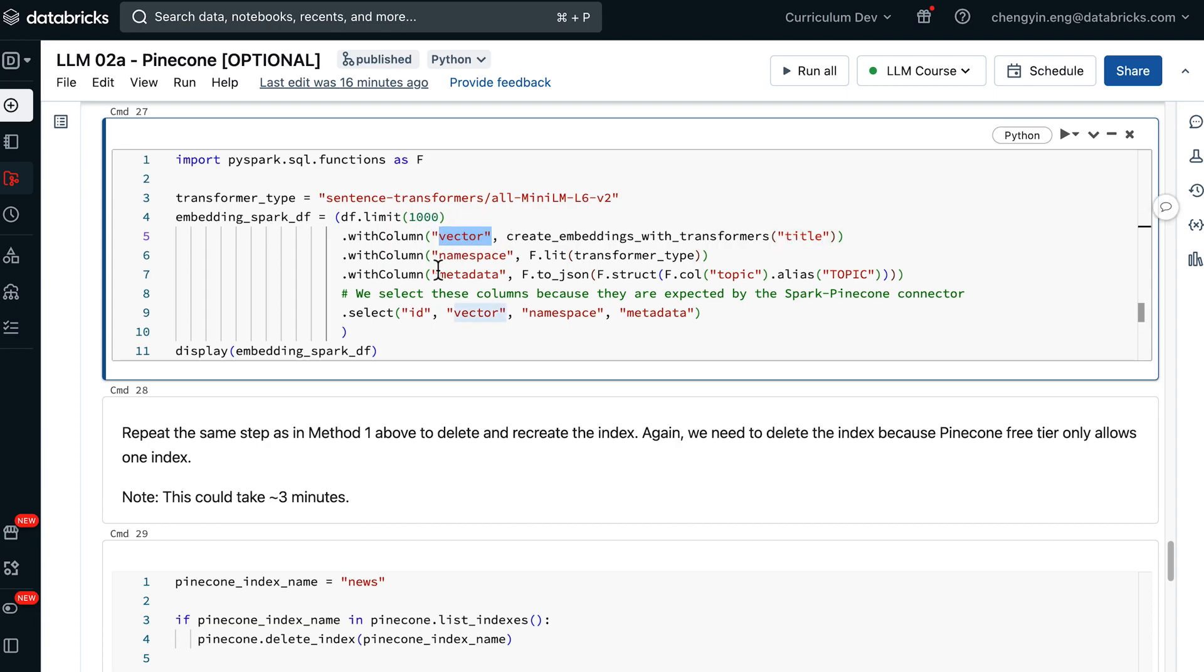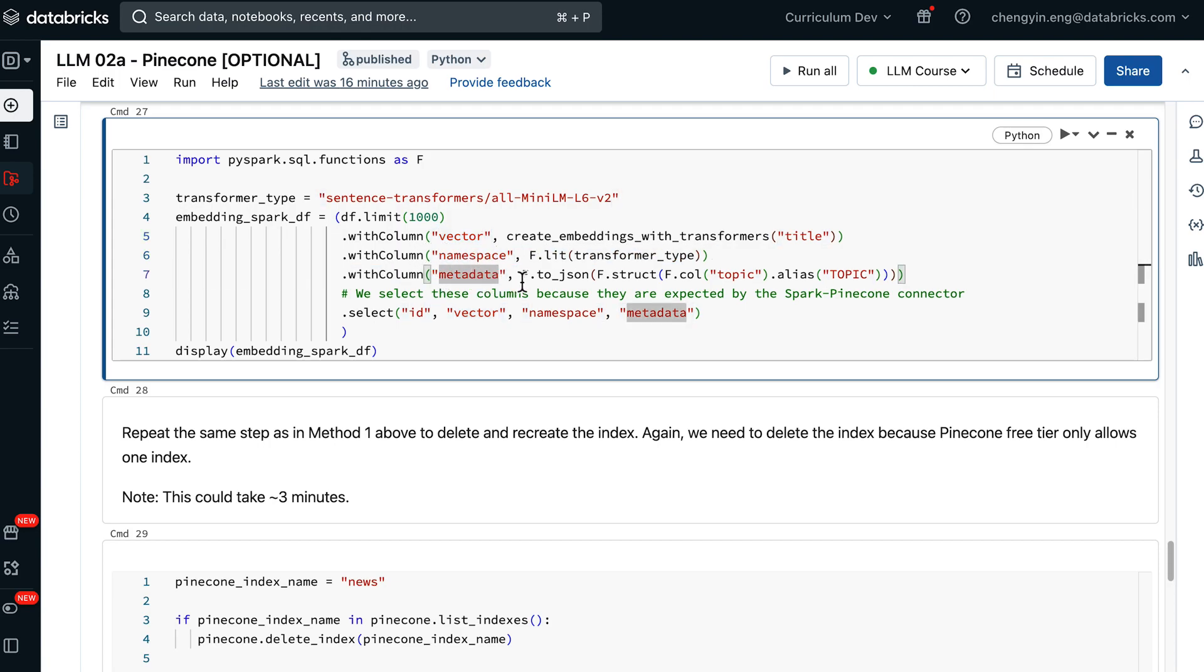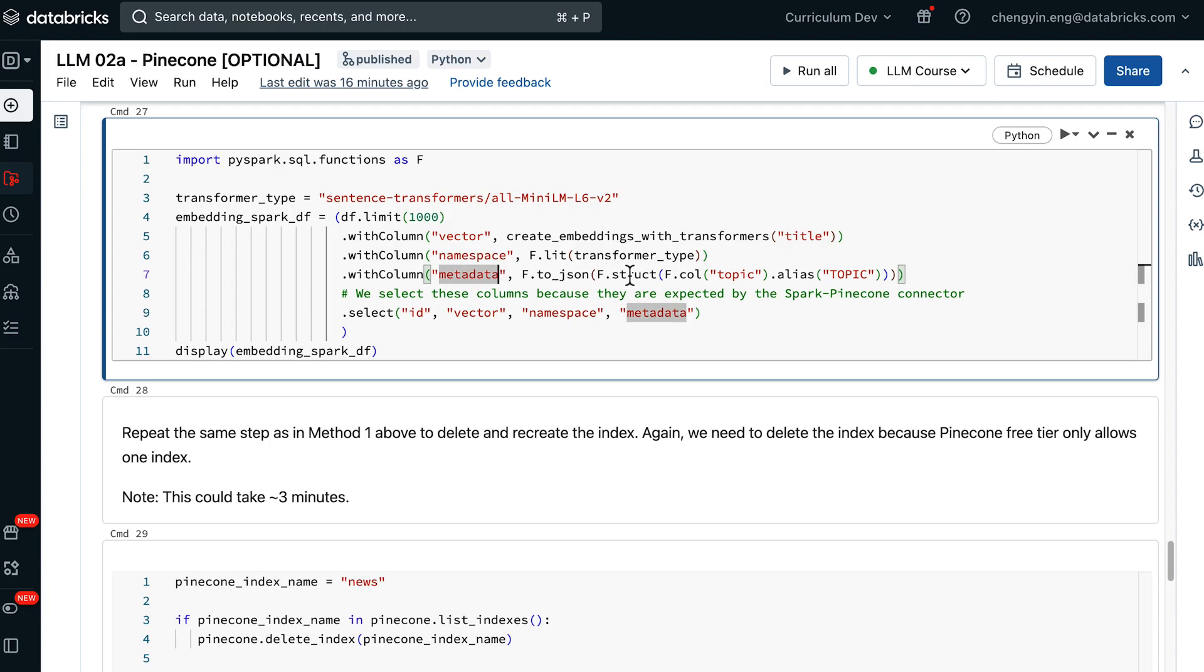We are additionally constructing two new columns that is expected by Pinecone, namely namespace and also metadata. In the namespace column, we are going to put in the type of transformer that we have passed in, and in metadata, we are going to supply the topic information.